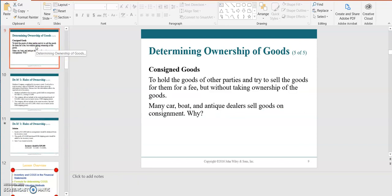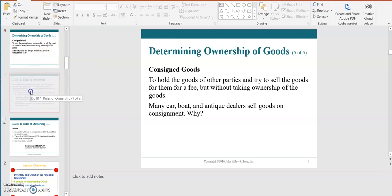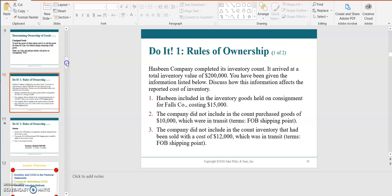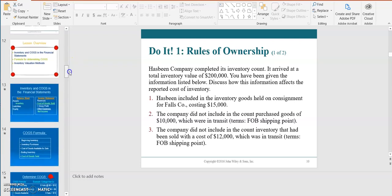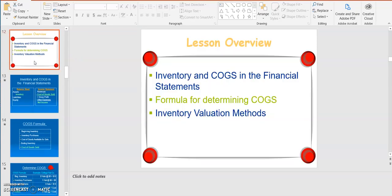Another topic with determining the ownership of goods is consigned goods — that's when a company holds the goods of other parties and tries to sell the goods on their behalf without taking ownership. There are some rules of ownership to review with the problems within our student review slides. The next major topic is determining the inventory and cost of goods sold in the financial statements, the formula for determining cost of goods sold, and the inventory valuation methods.